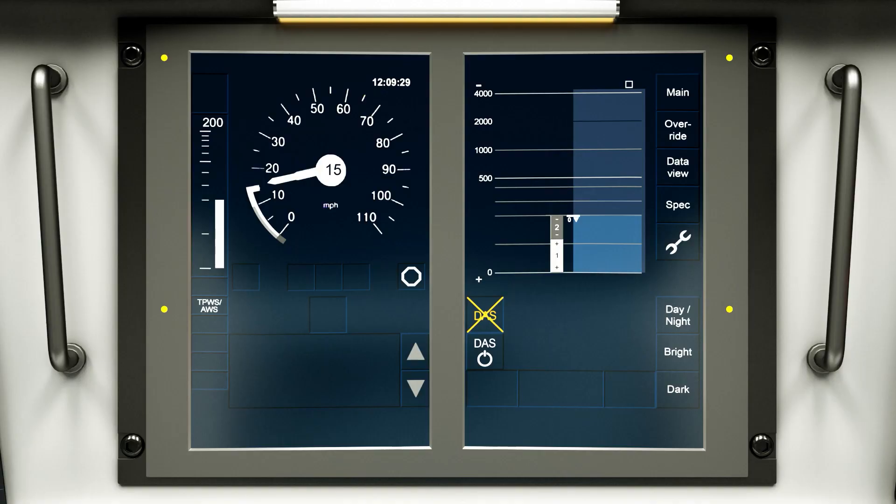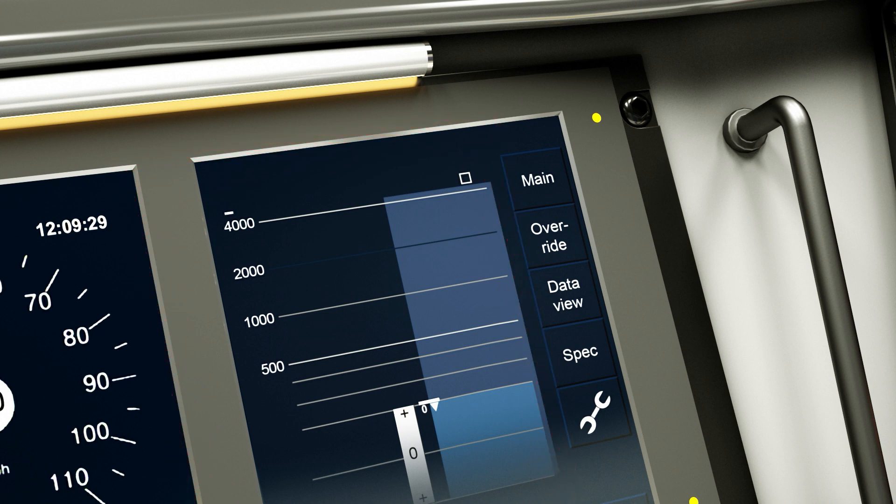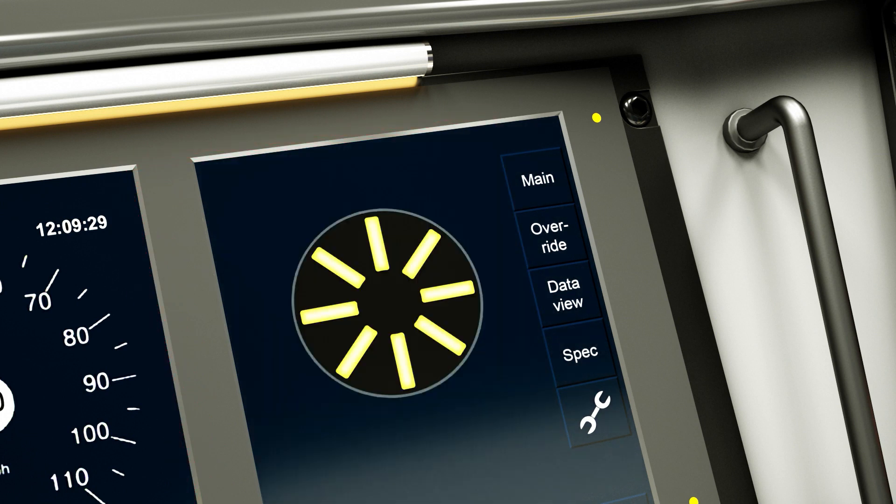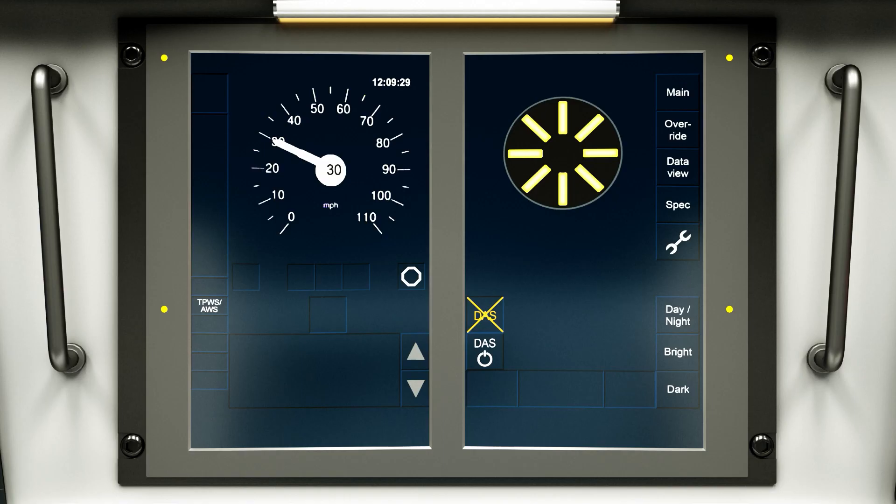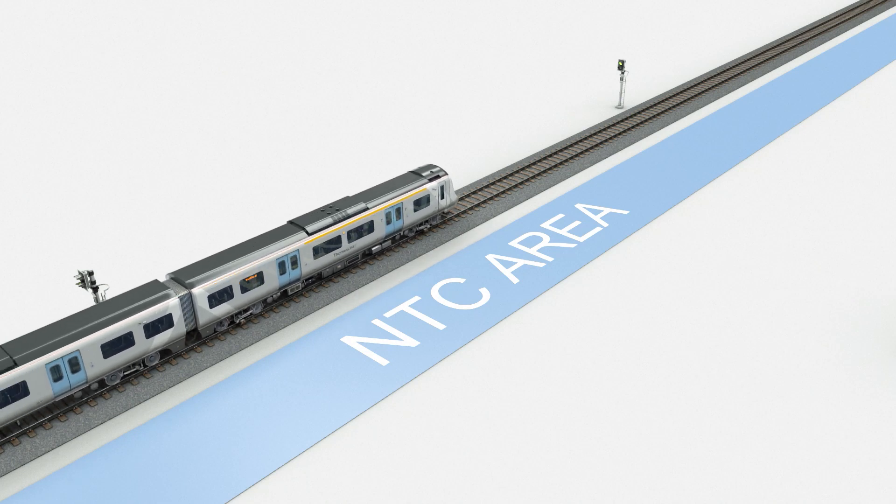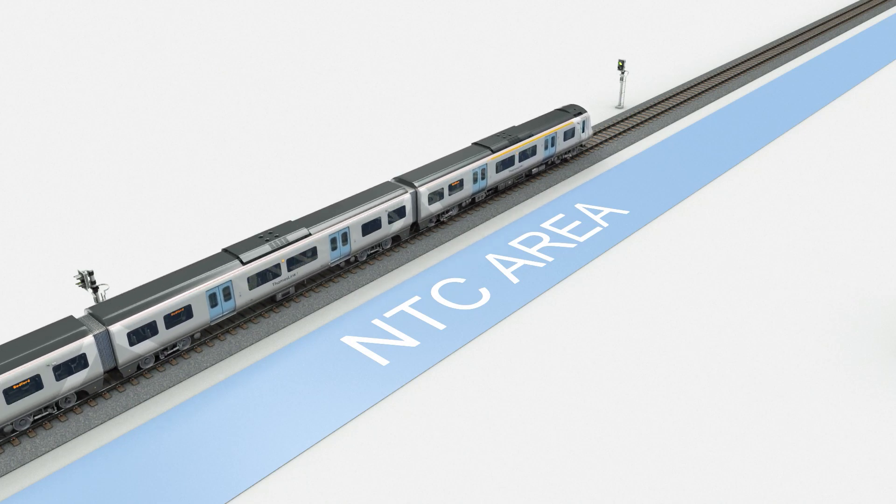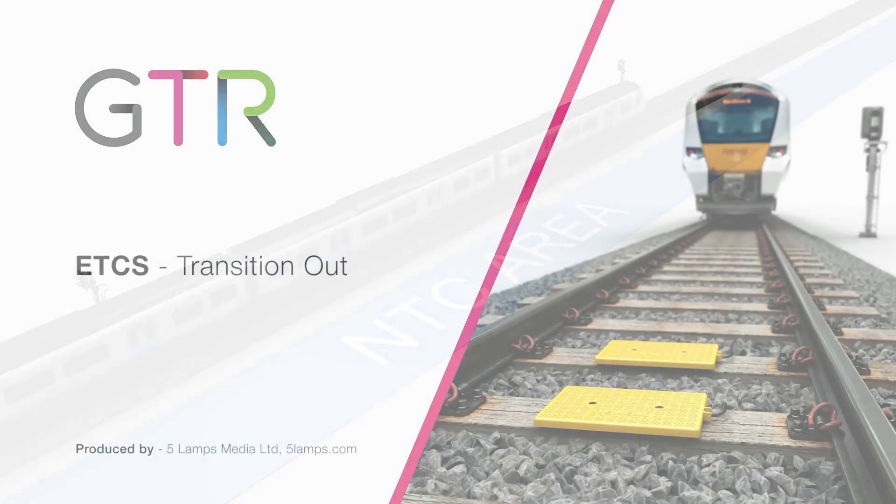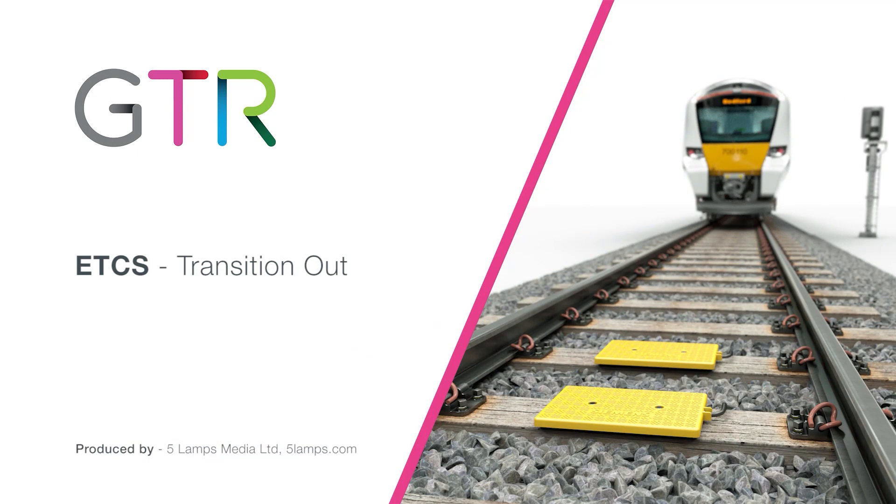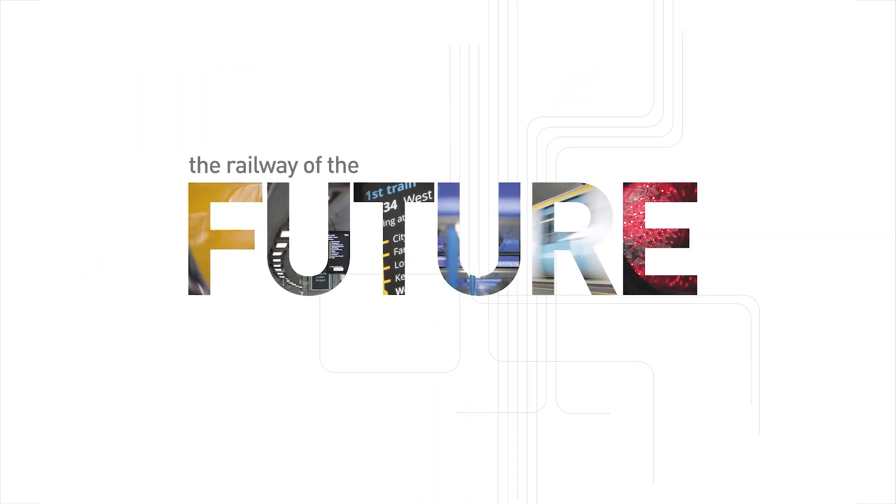A level NTC icon will be displayed on the DMI and the planning area will change back to the AWS sunflower. The train can now continue as normal within level NTC.